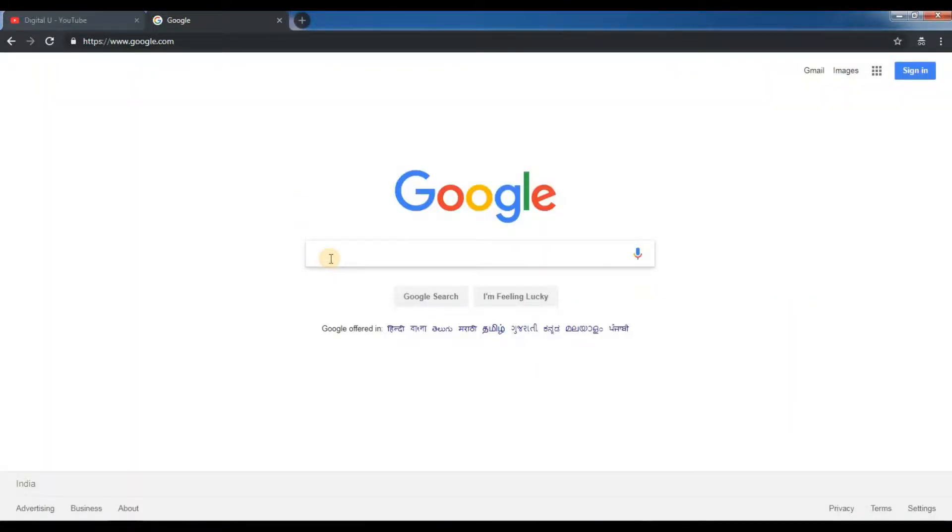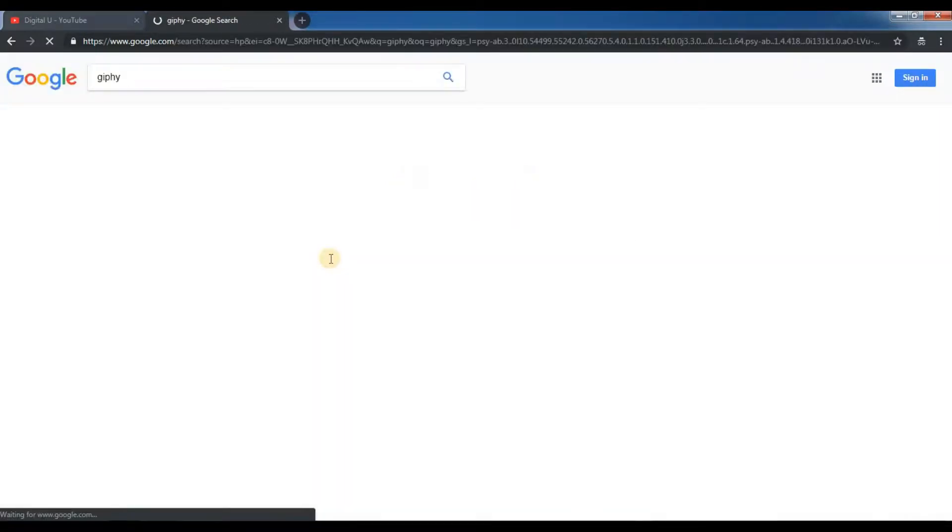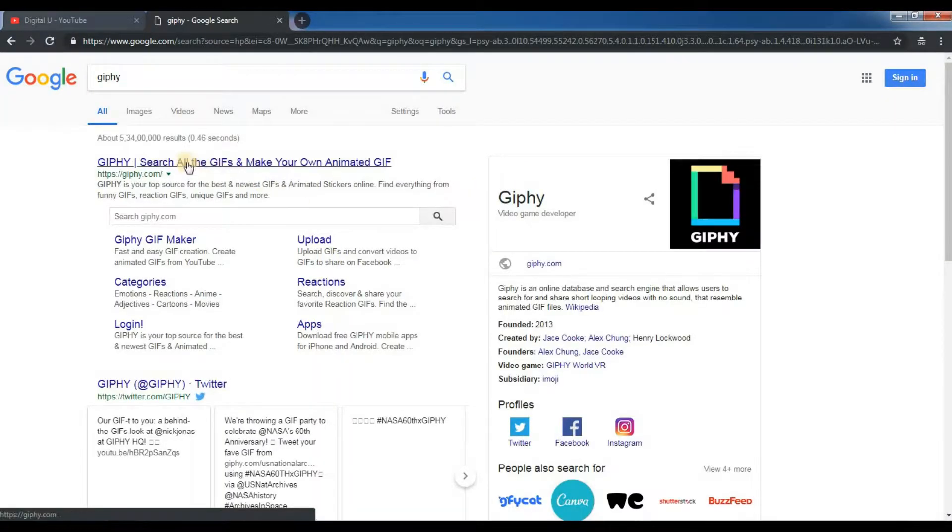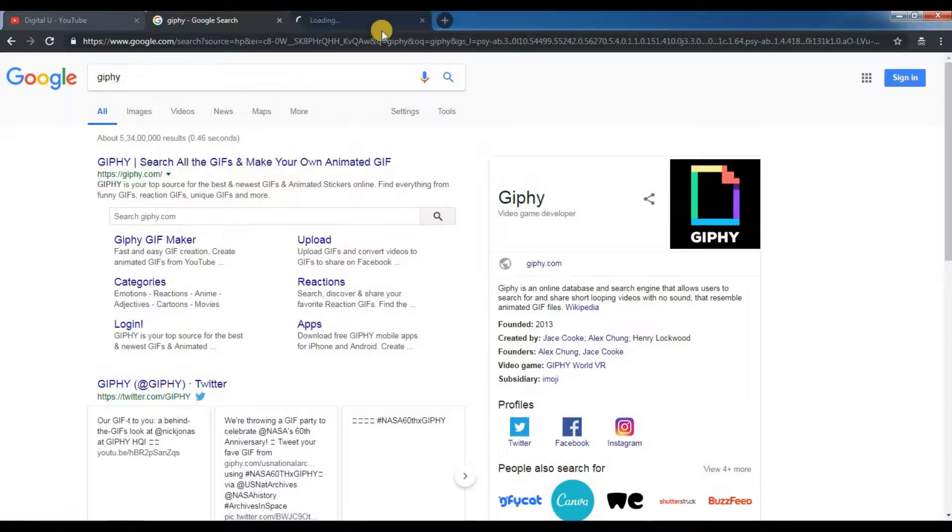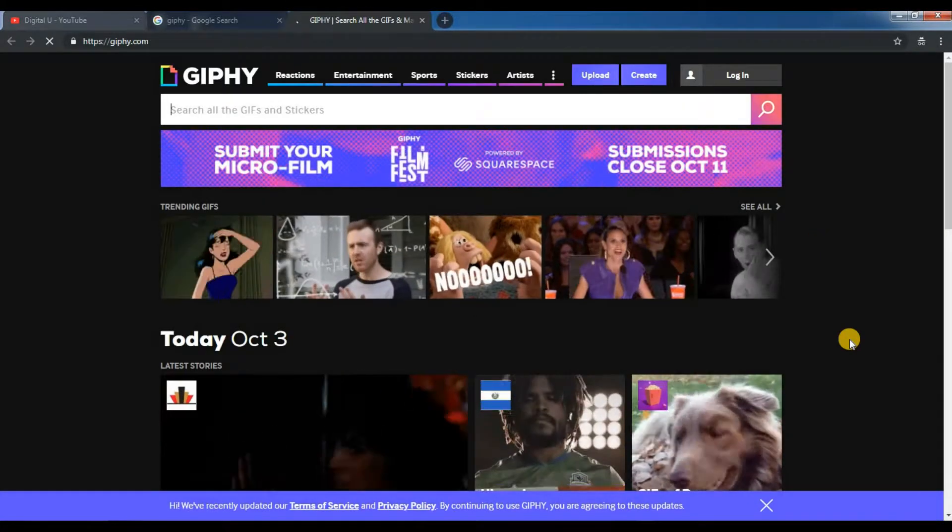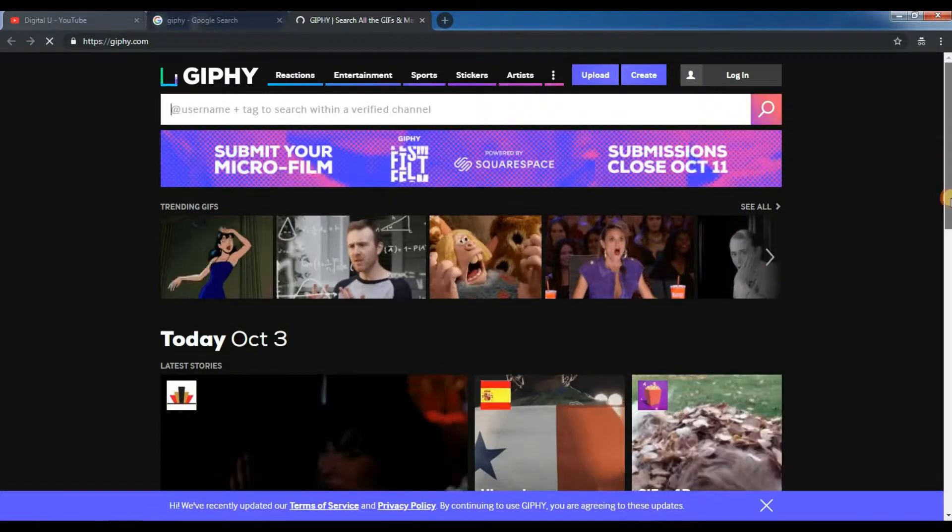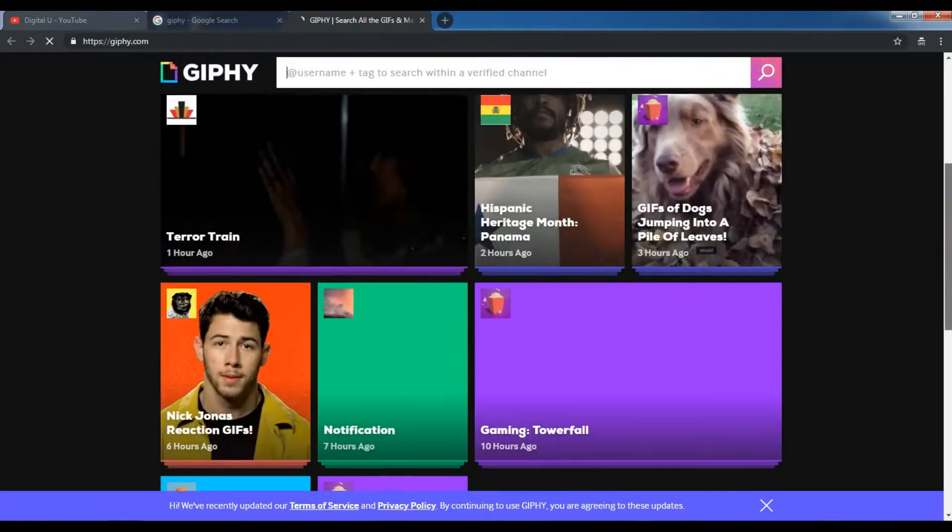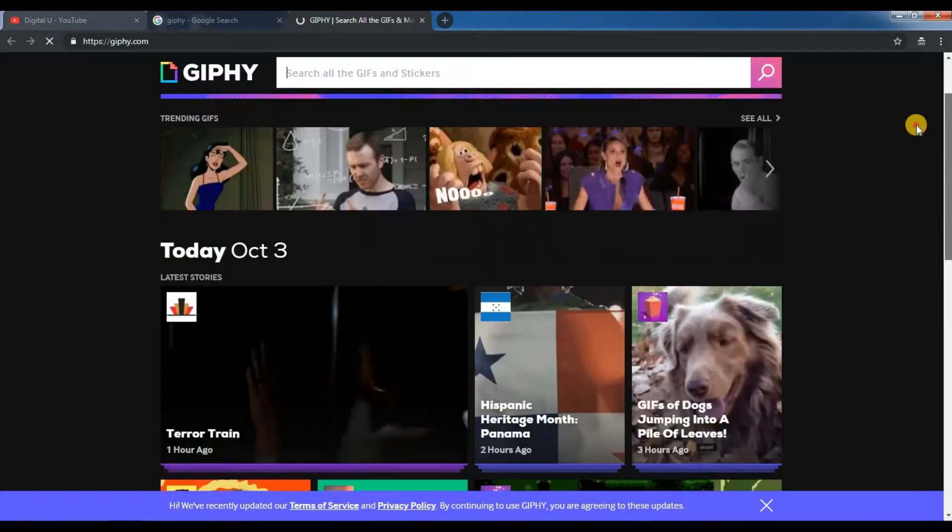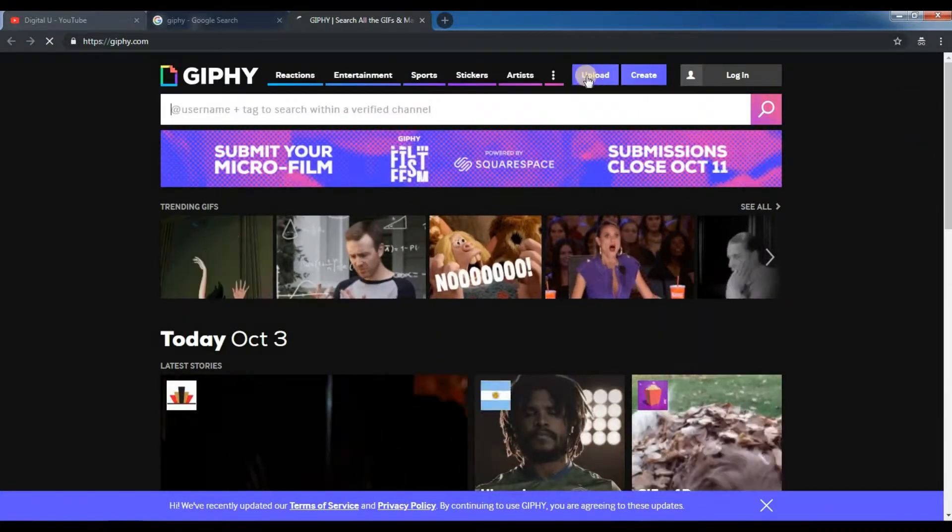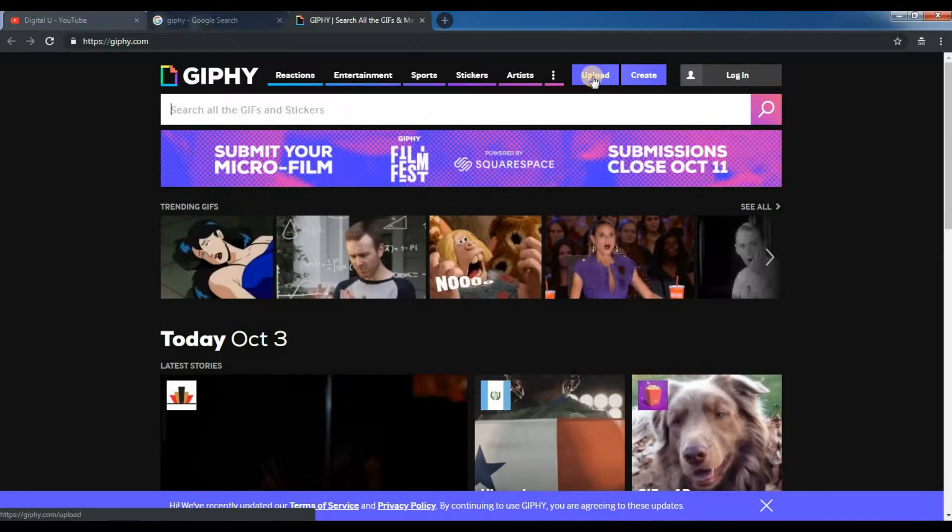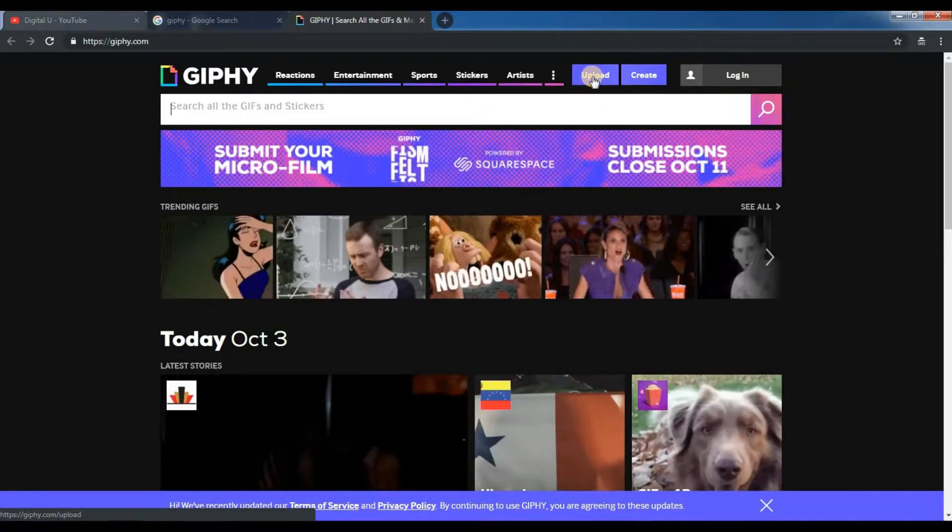So, first option is Giphy. You can find different varieties of GIF files in Giphy and you can also create by uploading your existing photos and videos.